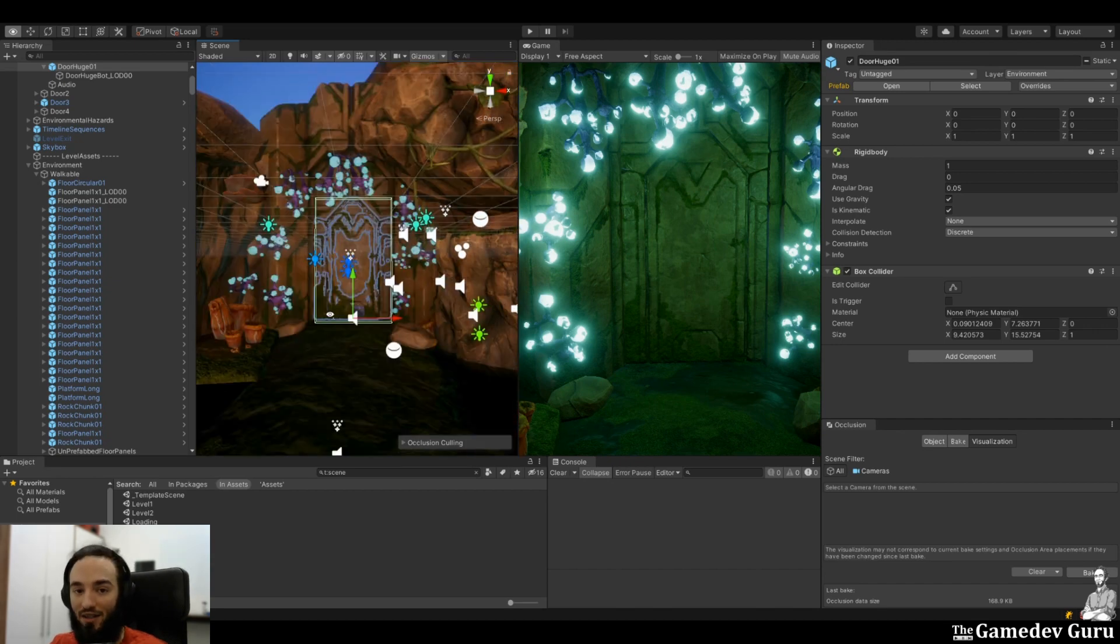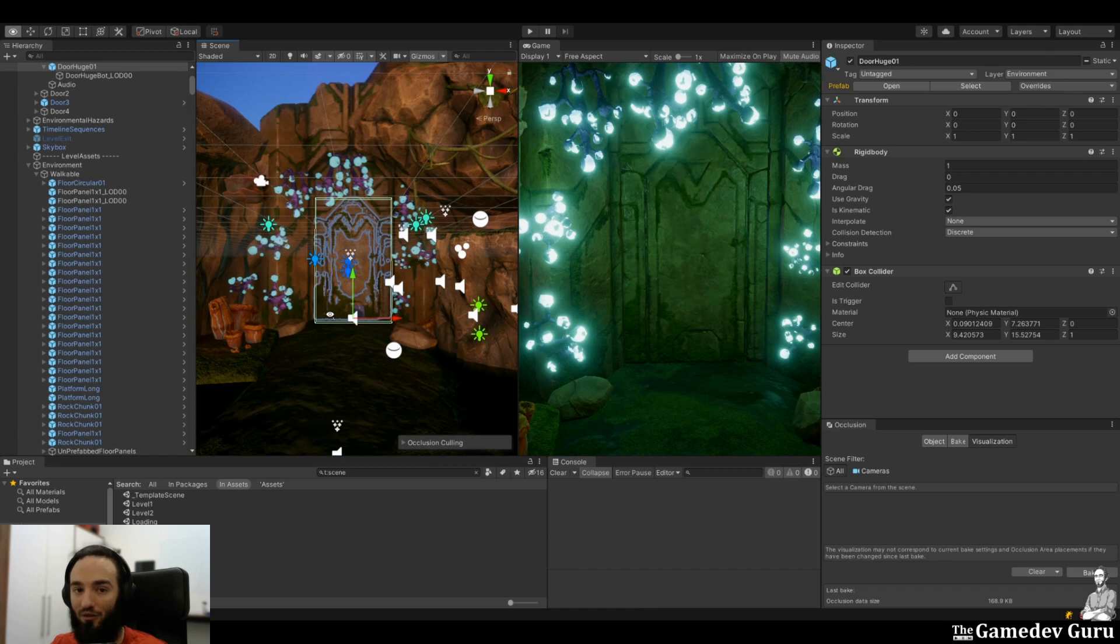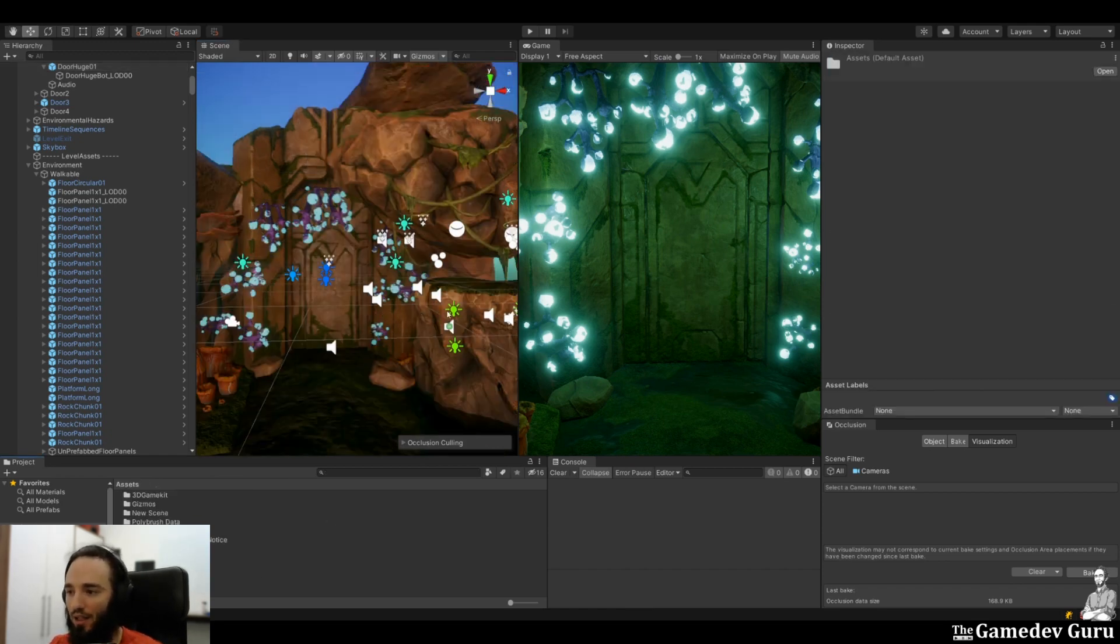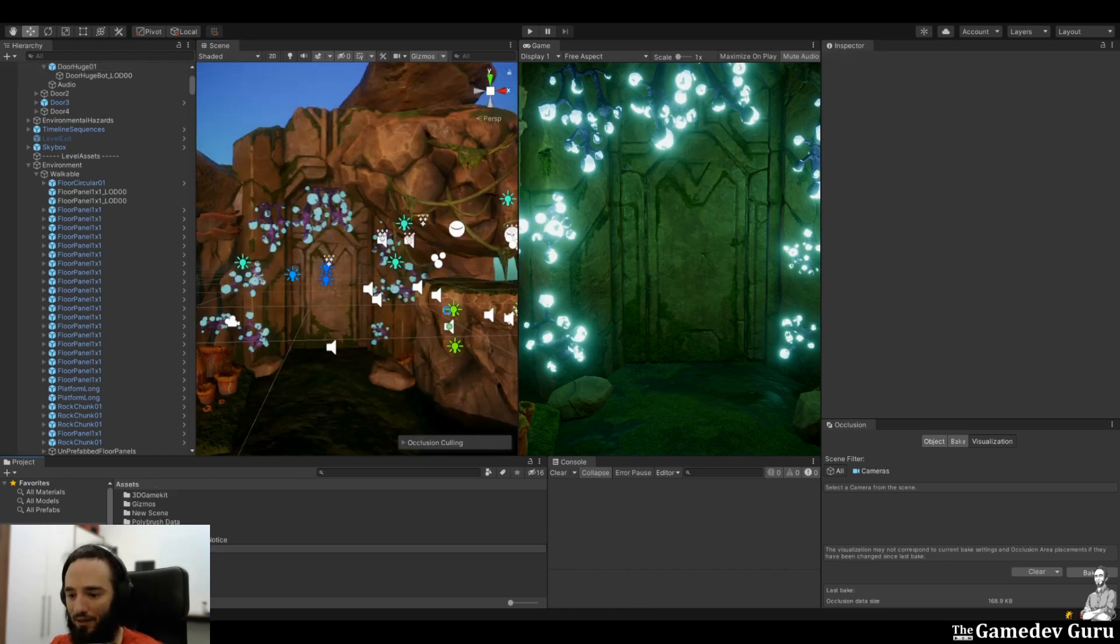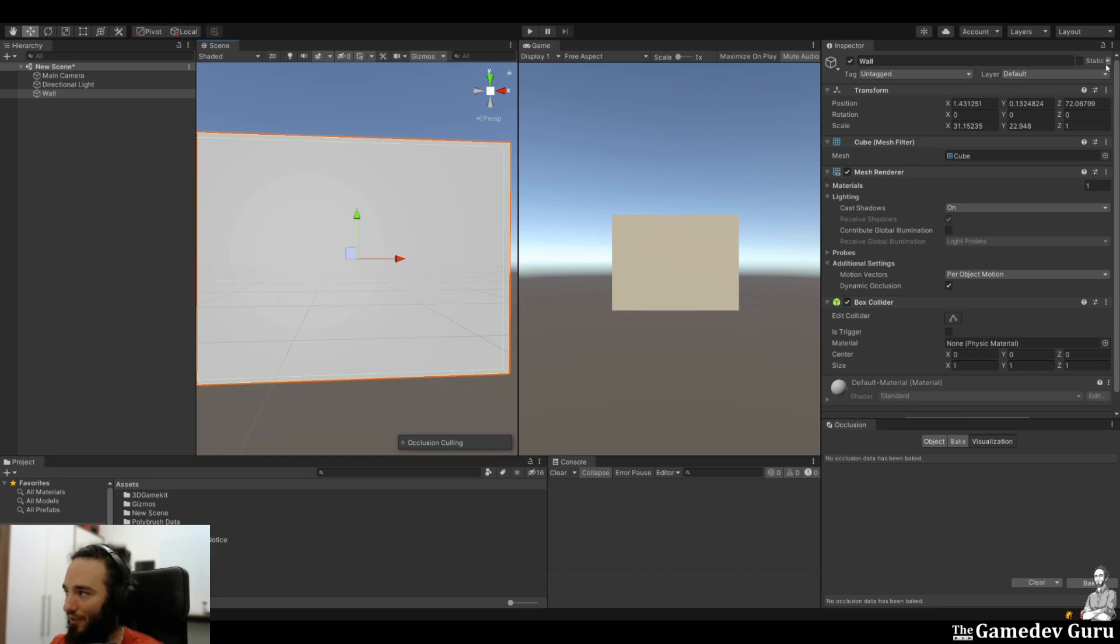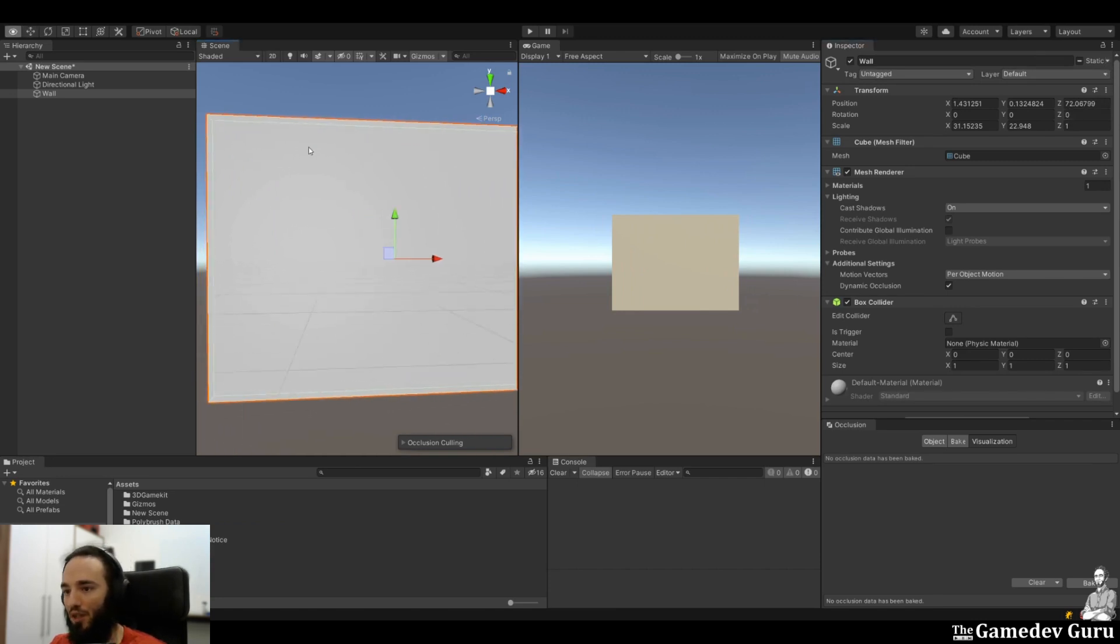So that's the first step: to set the right static flags for your objects. So let's get into the details of occlusion culling in a simpler scene. And here we're going to create a wall, and this is going to be our occluder. Therefore, we're going to the static flags and going to set the occluder static flag.